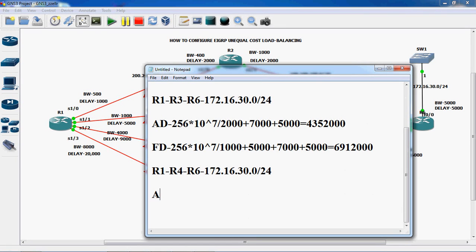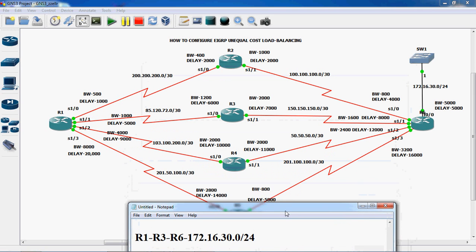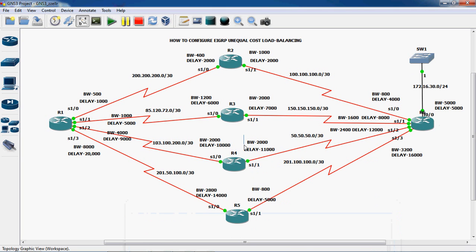Advertised distance. 256 into 10 power 7 divided by — so now advertised distance. We have to consider R4 router, so R4 to R6. R6 — we can reach this network. So R4 router can be connected to R6 router through which port: serial 1/1. So in this port we have to assign bandwidth and delay.